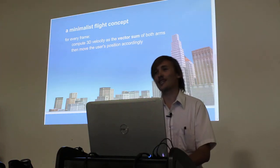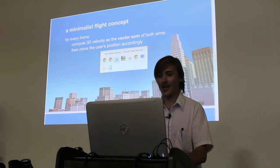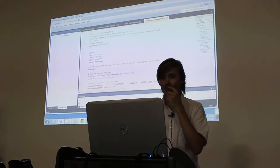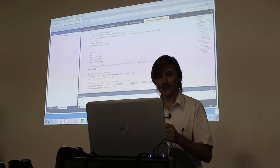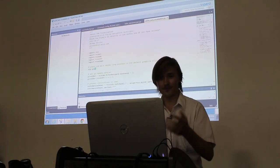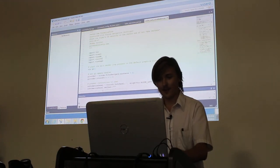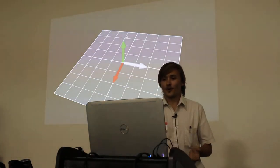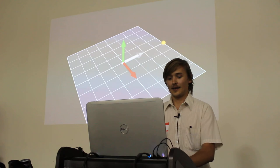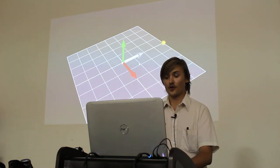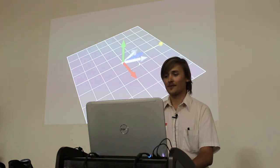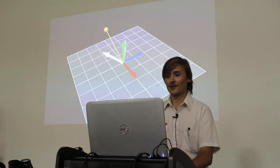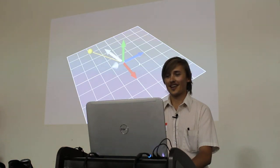I put together a little visualization to aid in understanding what's going on. I'll tab over to our toolkit, Vizard, and run this little visualization. We have a nice little coordinate system, and I'll take control of our two arms. We can move the arms around independently, and a resultant vector is calculated.